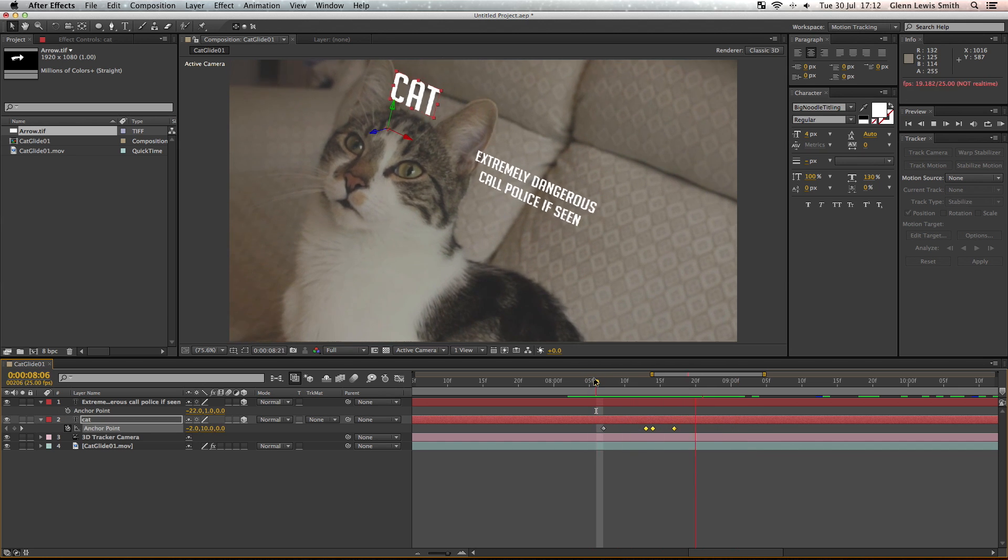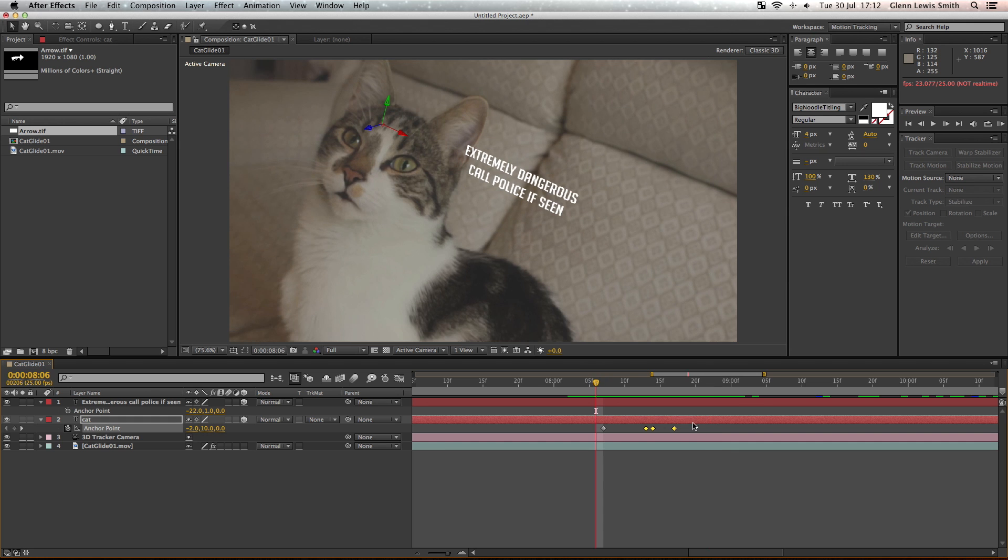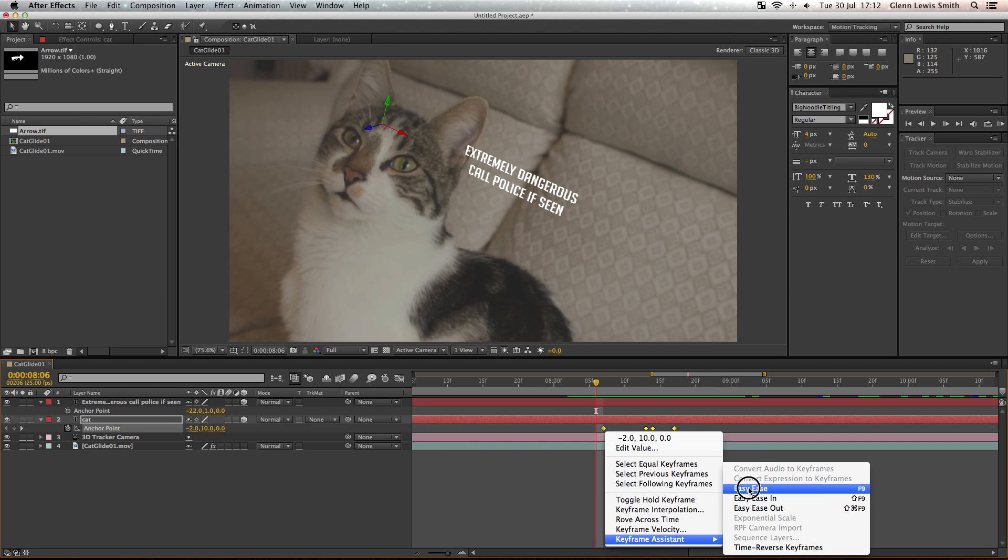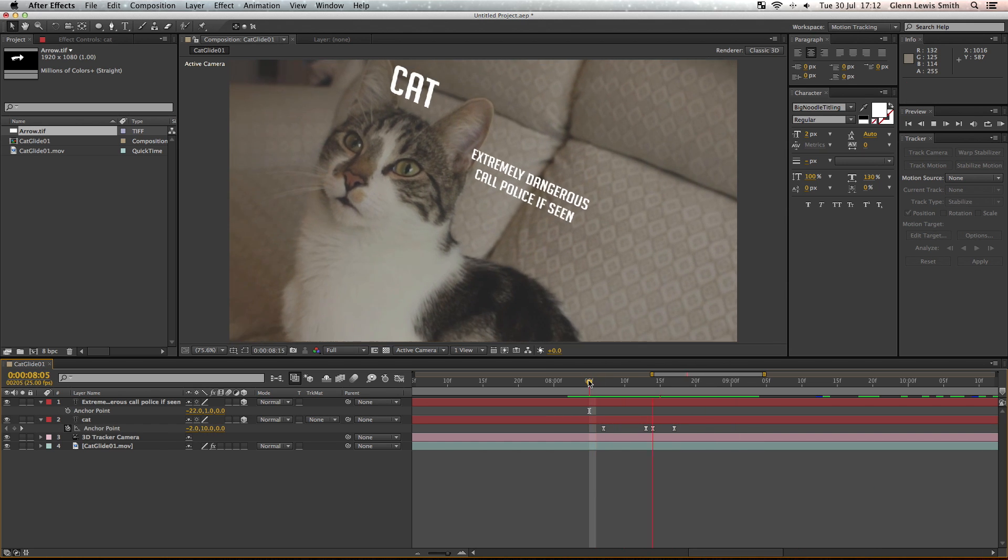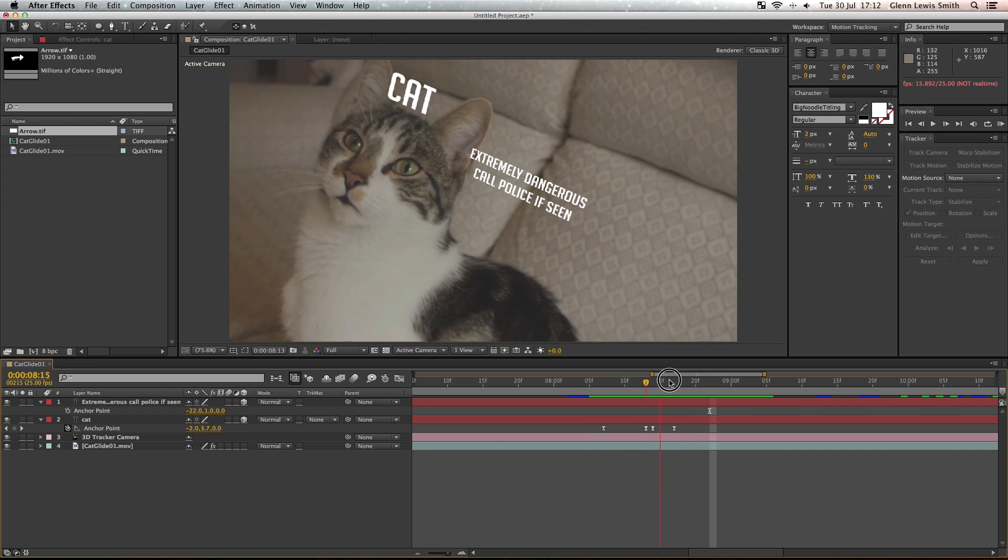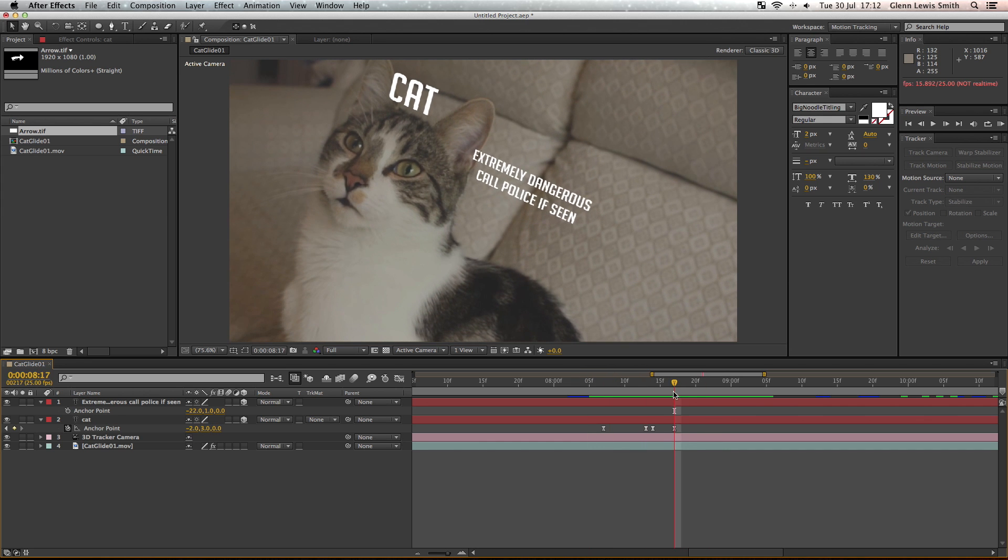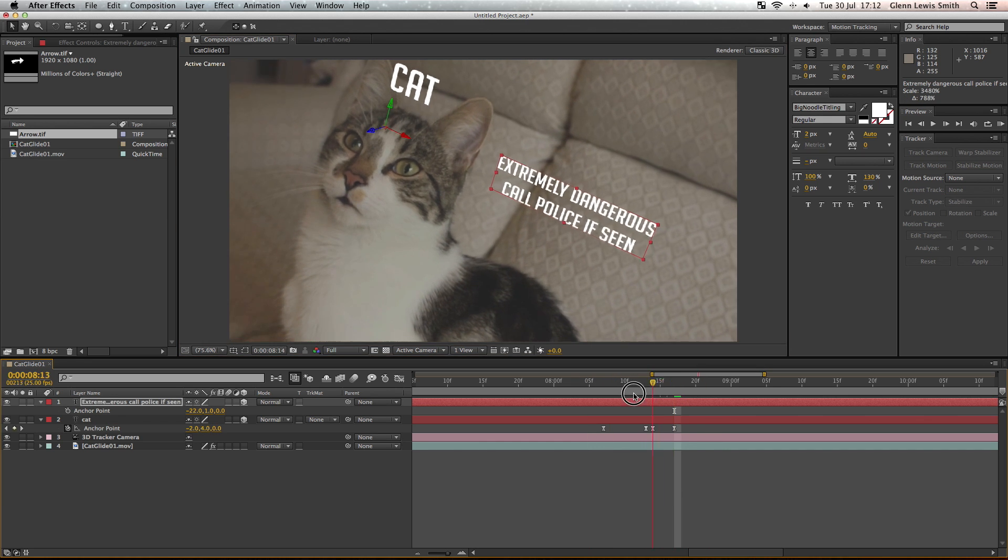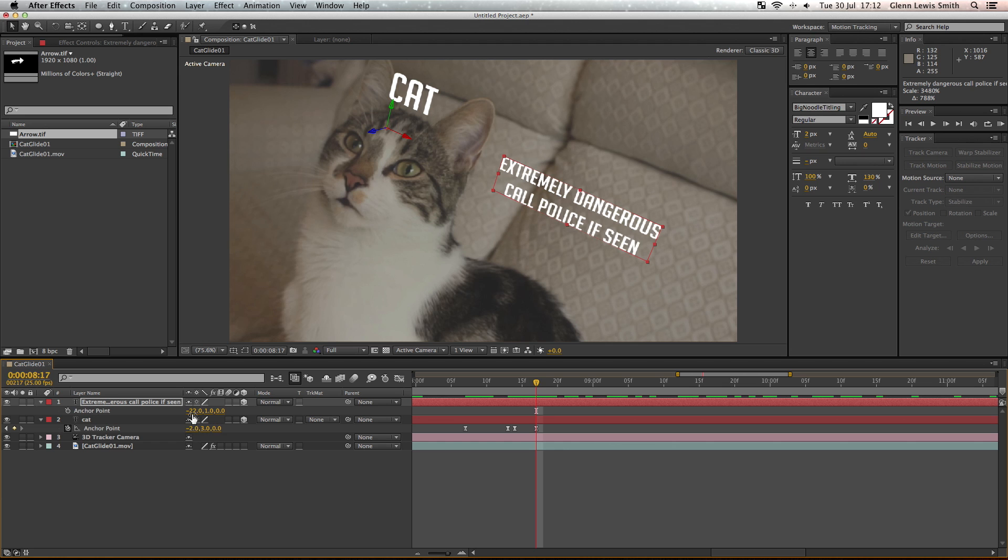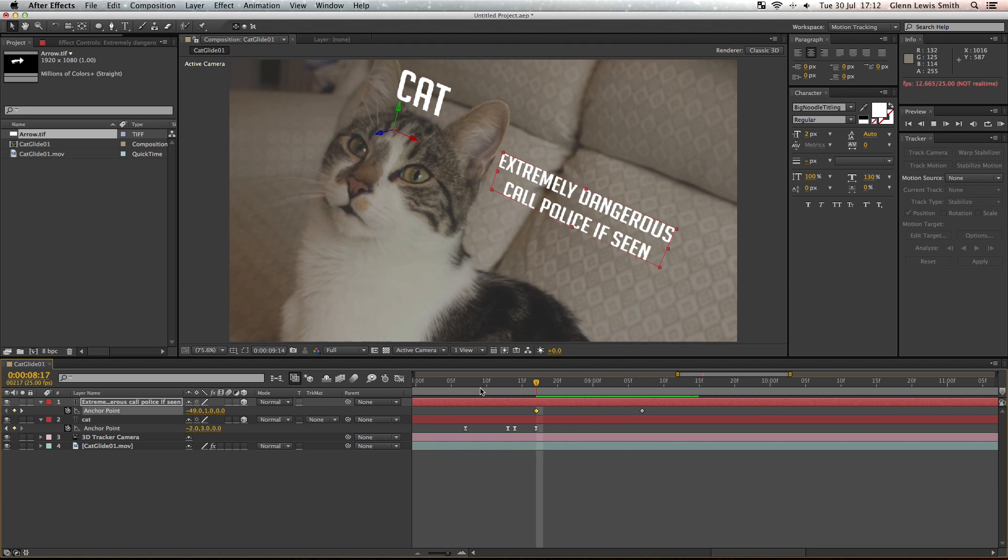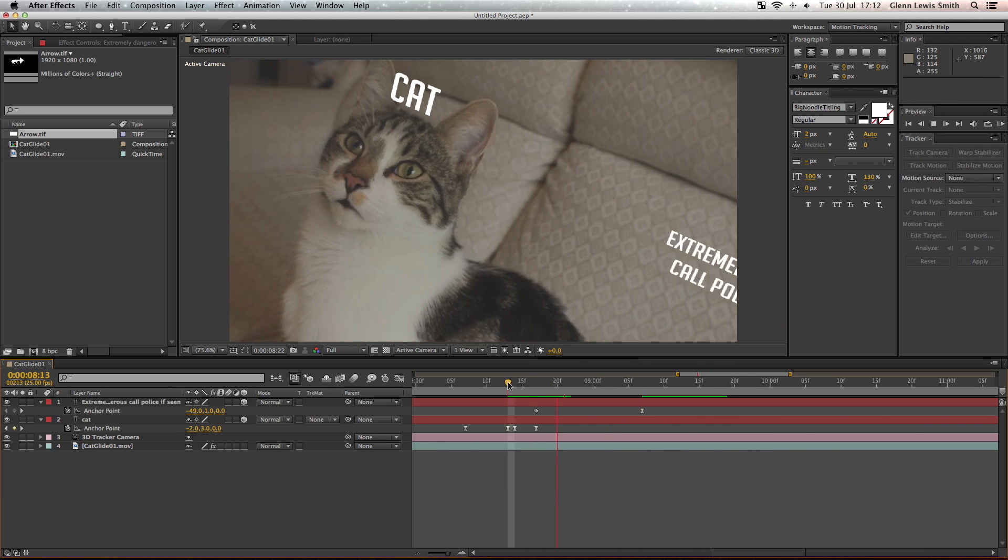If you select all of them and right click and click easy ease, that will give it a smooth motion and it will look like it's bouncing as it hits the imaginary surface. There we go, that looks much better. So now we're going to do the same thing and keyframe the other text in the same way. There we go, we've got our dynamic text.